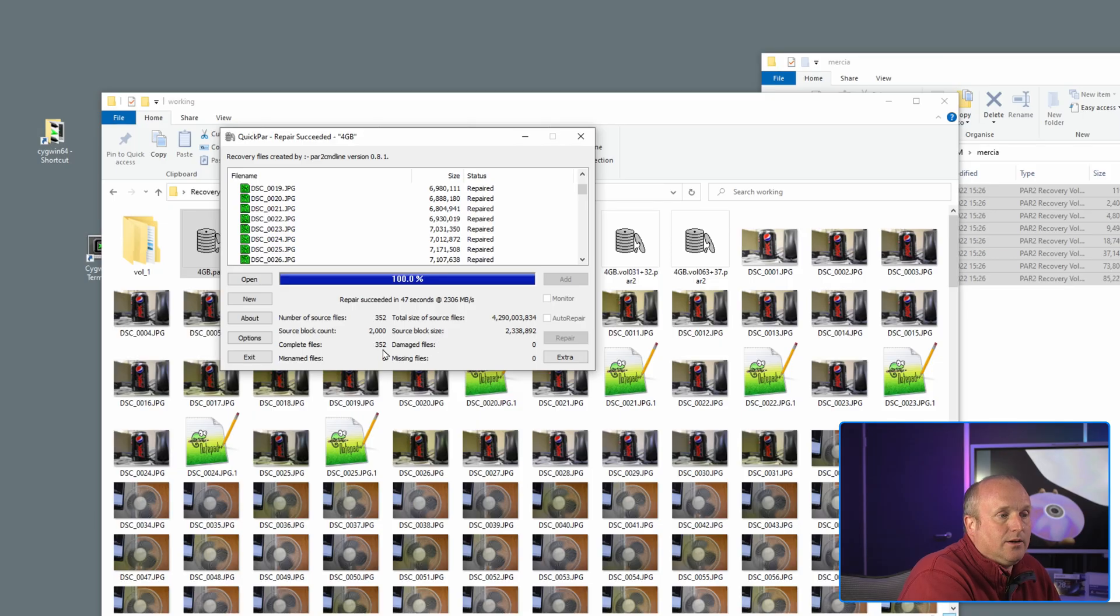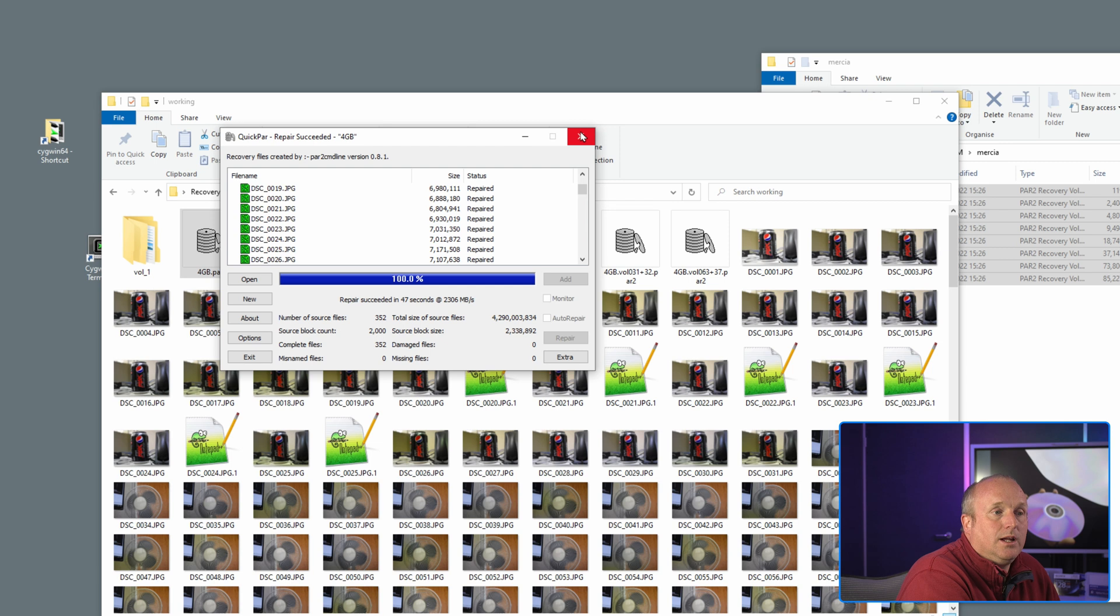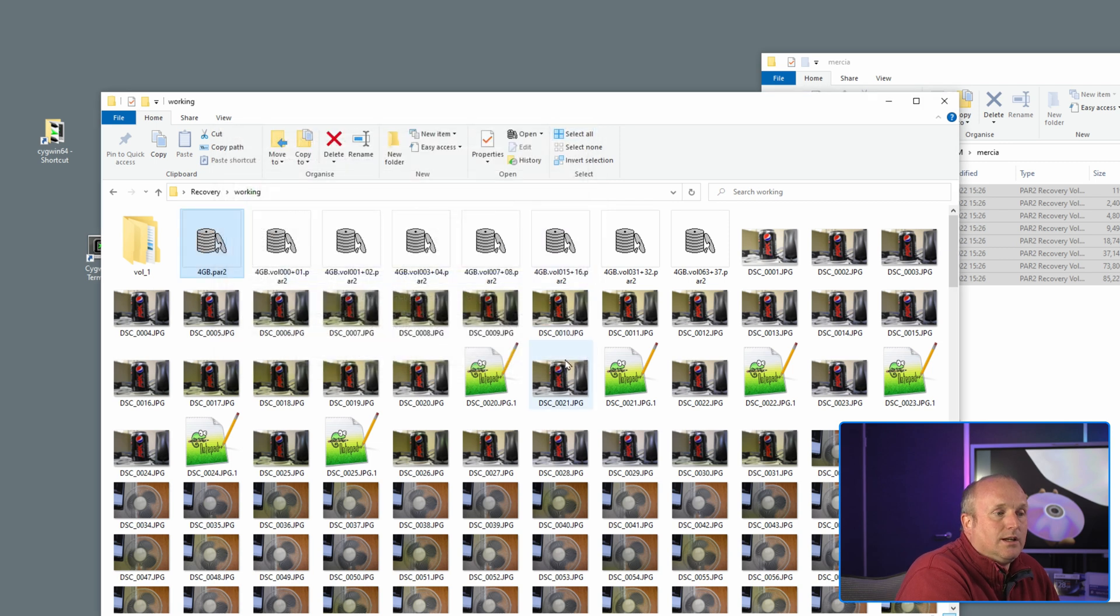Now if you're interested in QuickPar we've actually got another video which I'll leave a link to that explains how it works and how you can use it. I'll leave a link above here and below in the video on this. So you see here everything is now repaired and the repair succeeded.